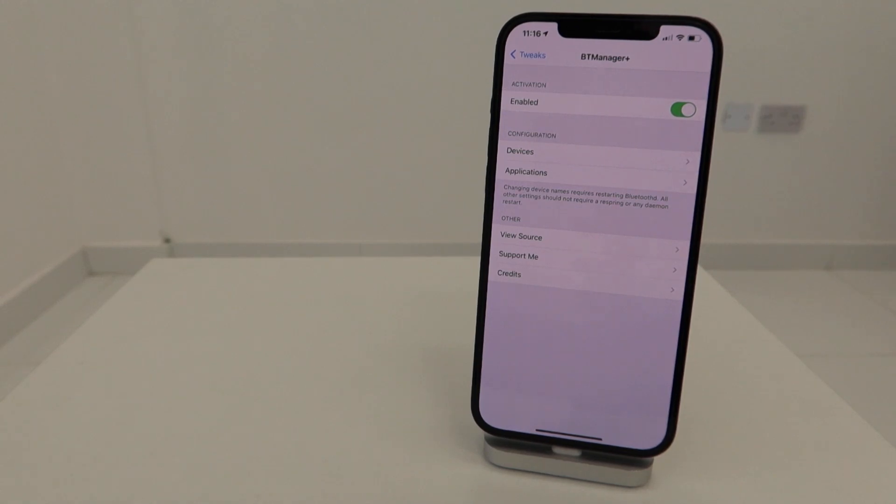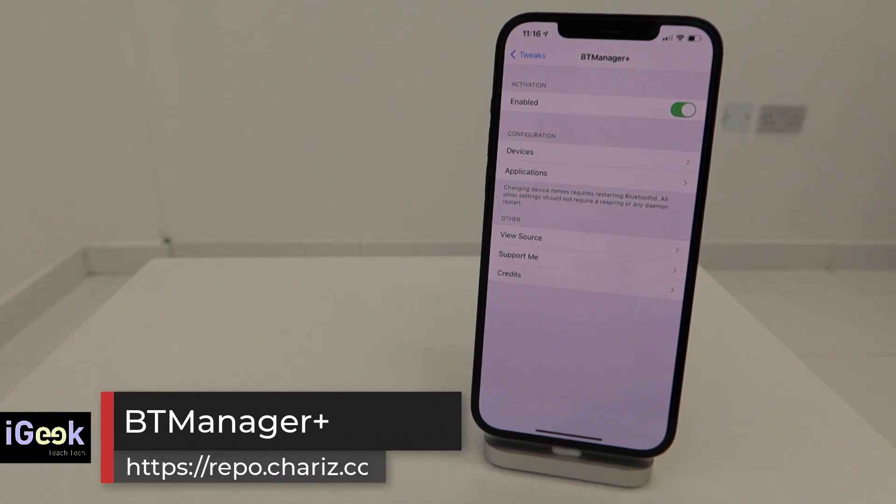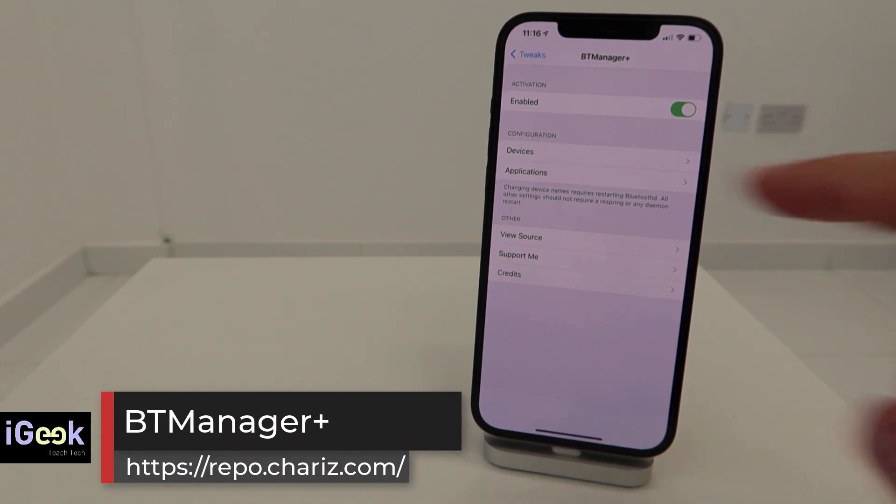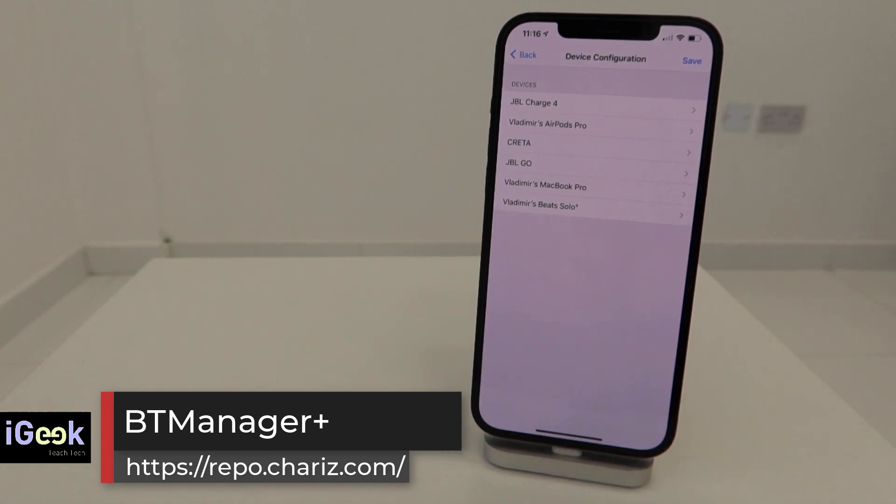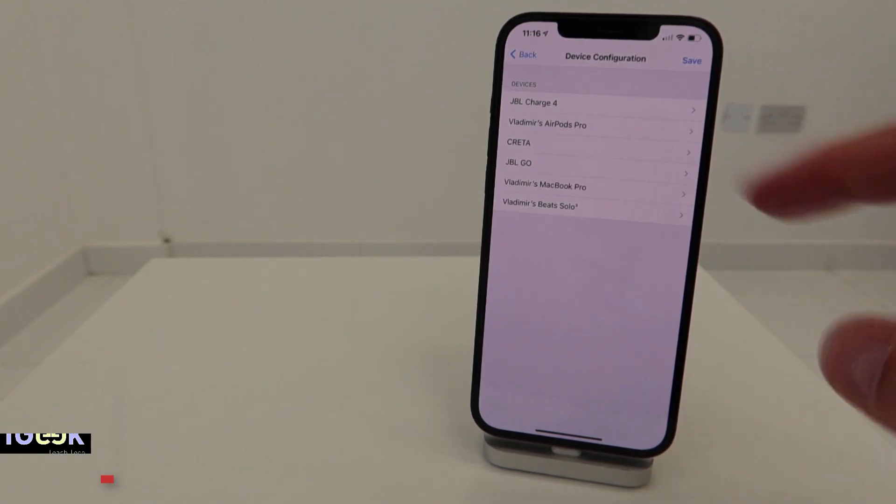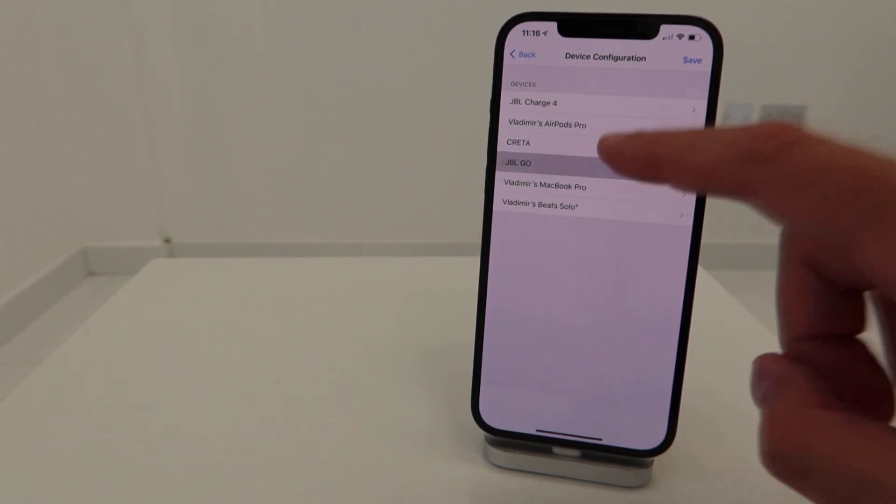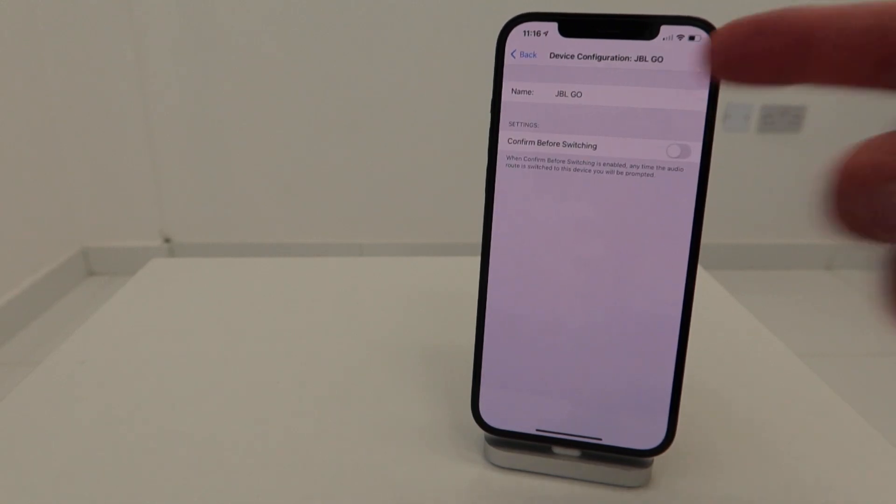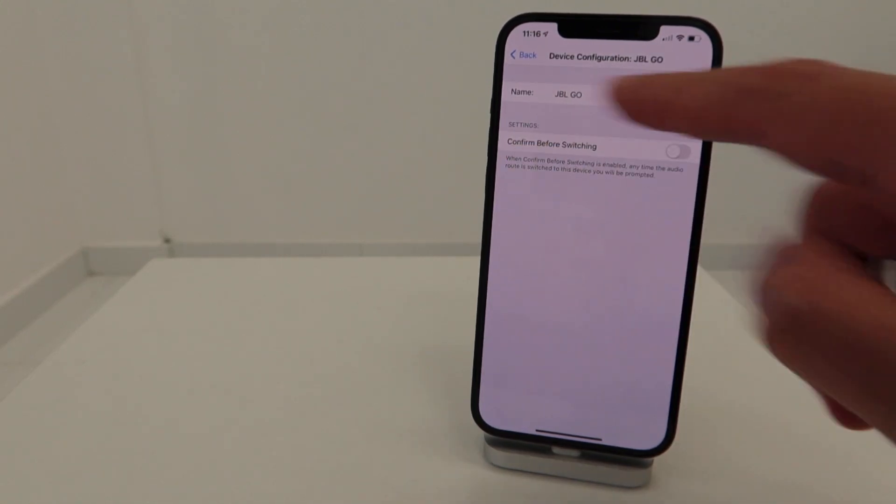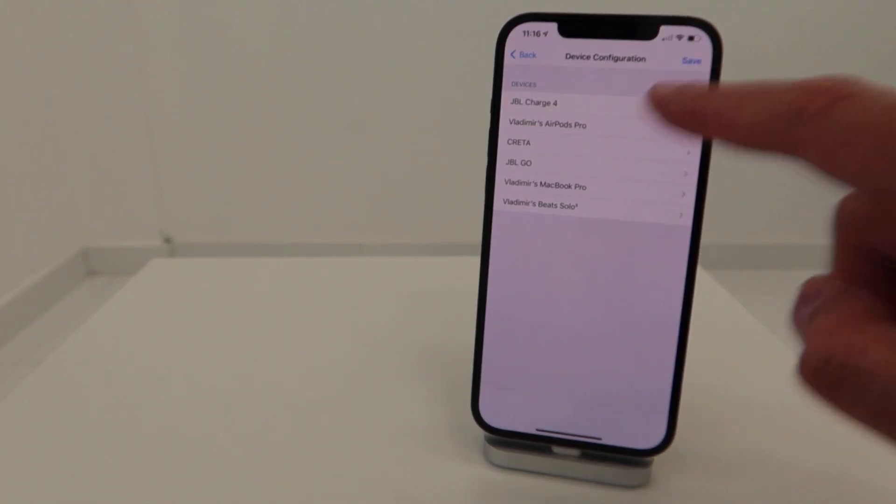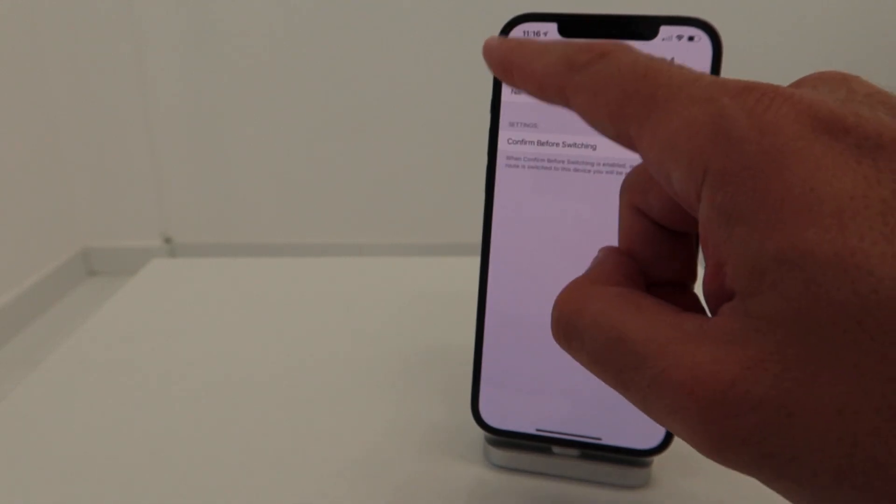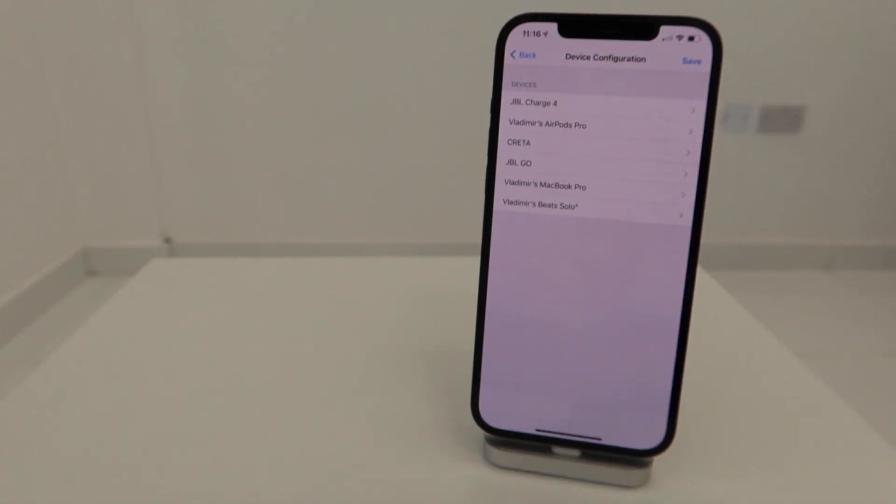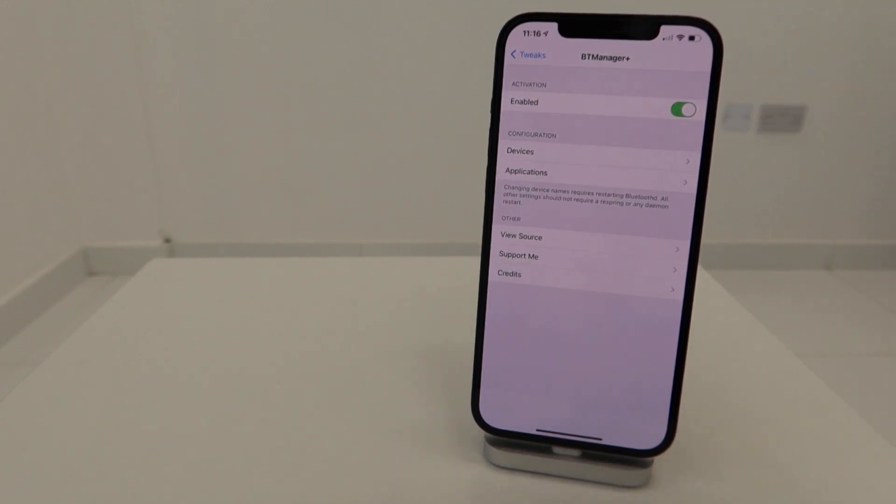Another very important tweak - many of you asked me when it's gonna come out. It's BT Manager Plus, which is Bluetooth Manager Plus. You can go into the settings and rename any of your Bluetooth devices. You can change the name, confirm before switching. You can adjust each one, especially for those Bluetooth devices which have very generic names.